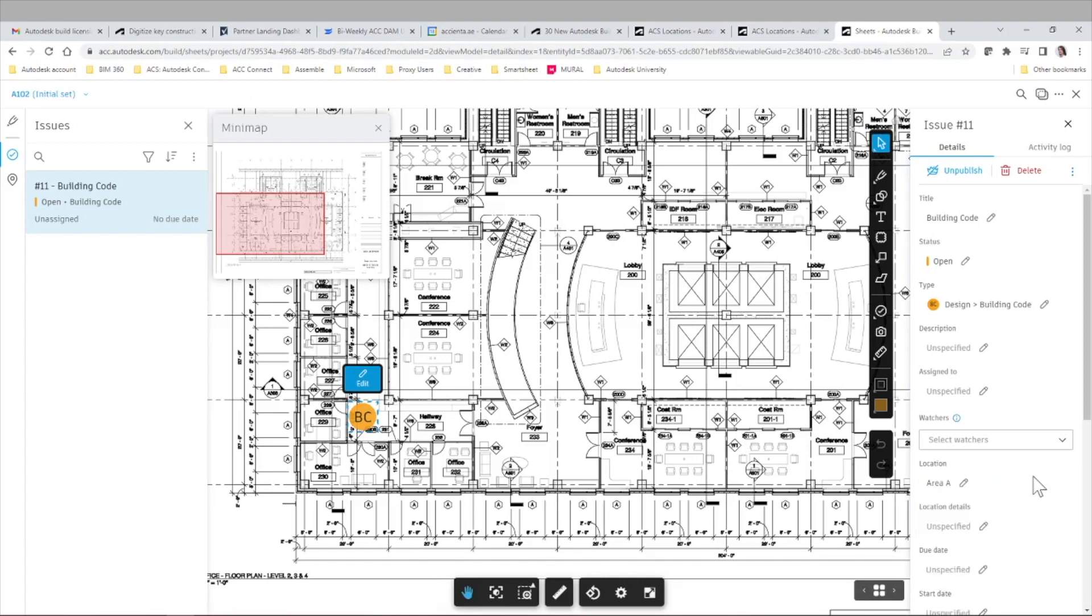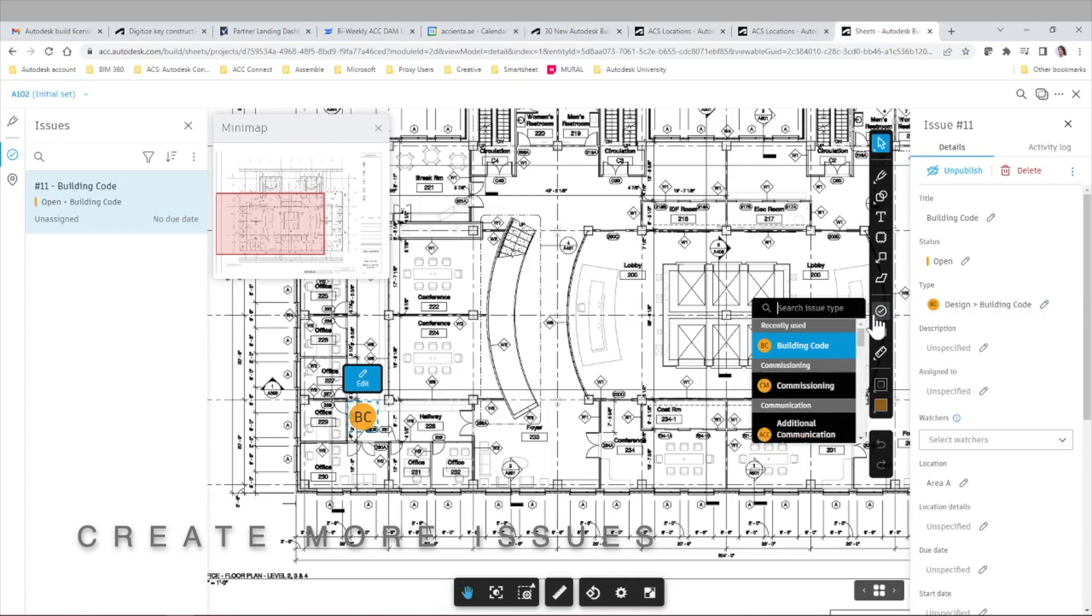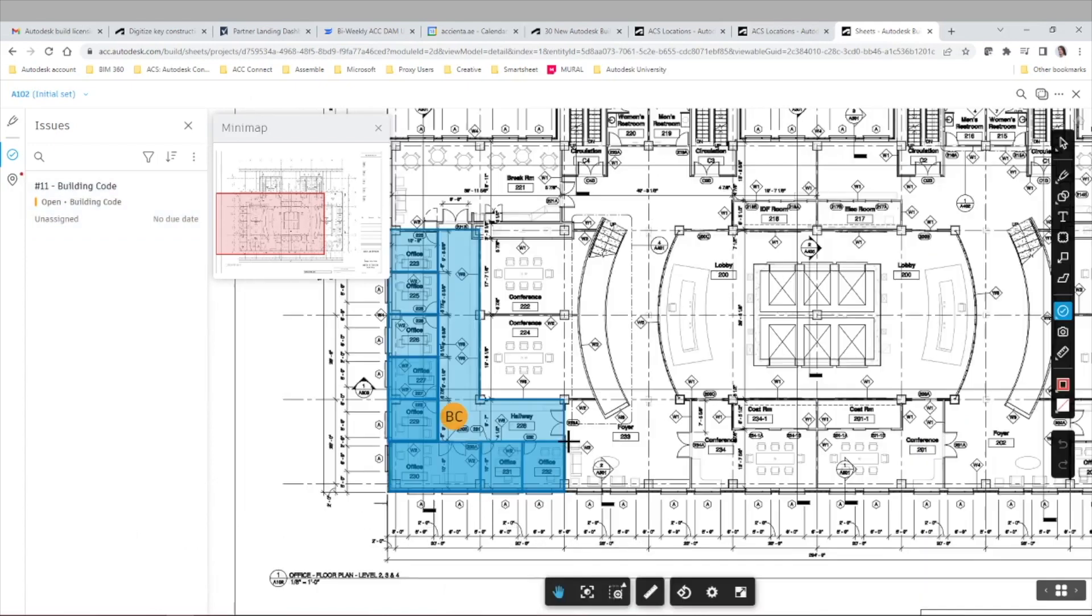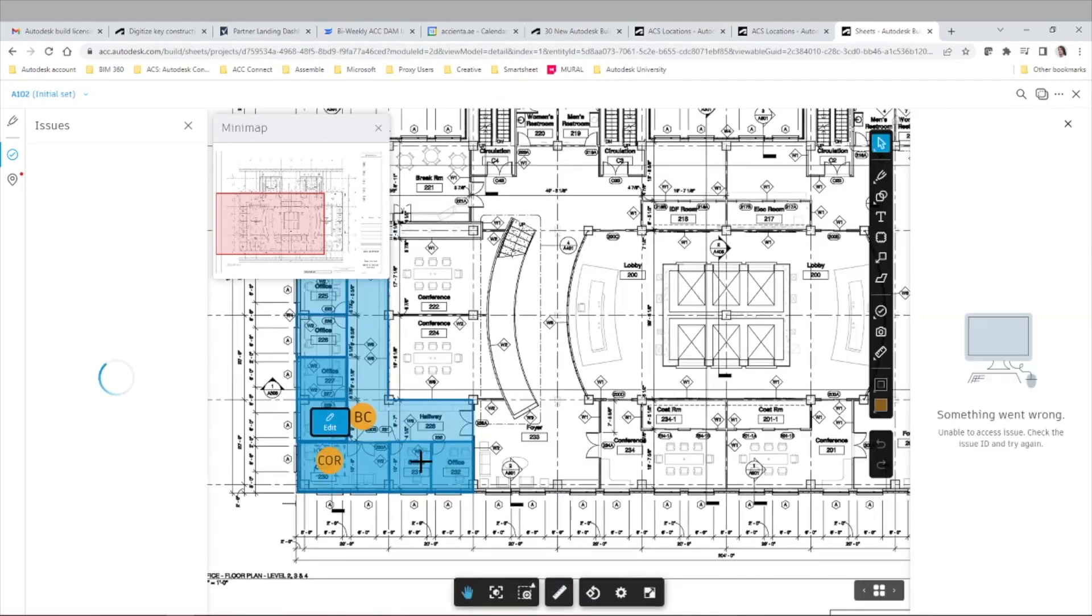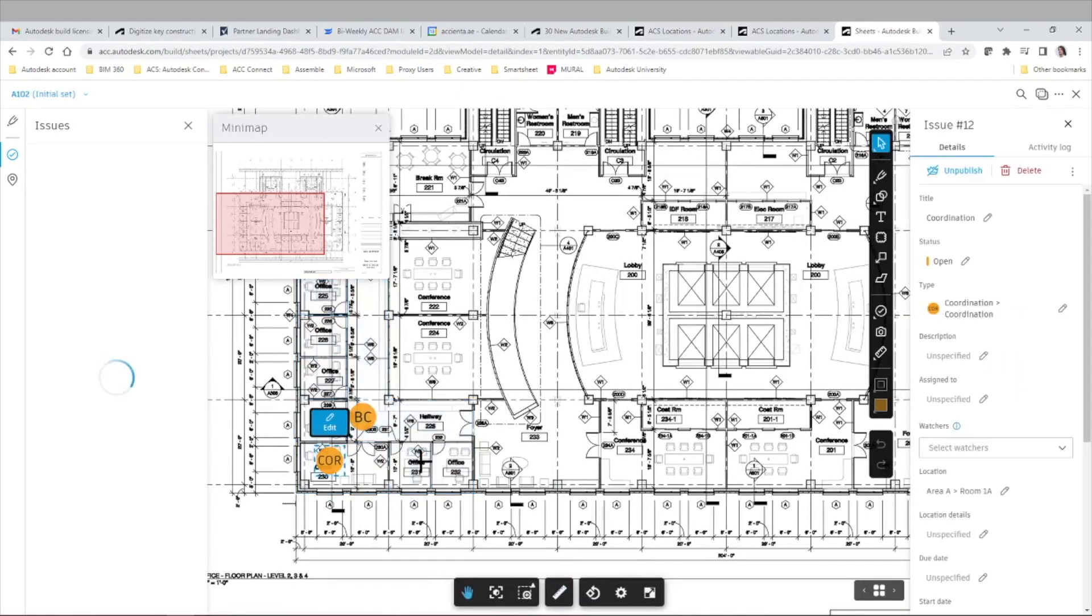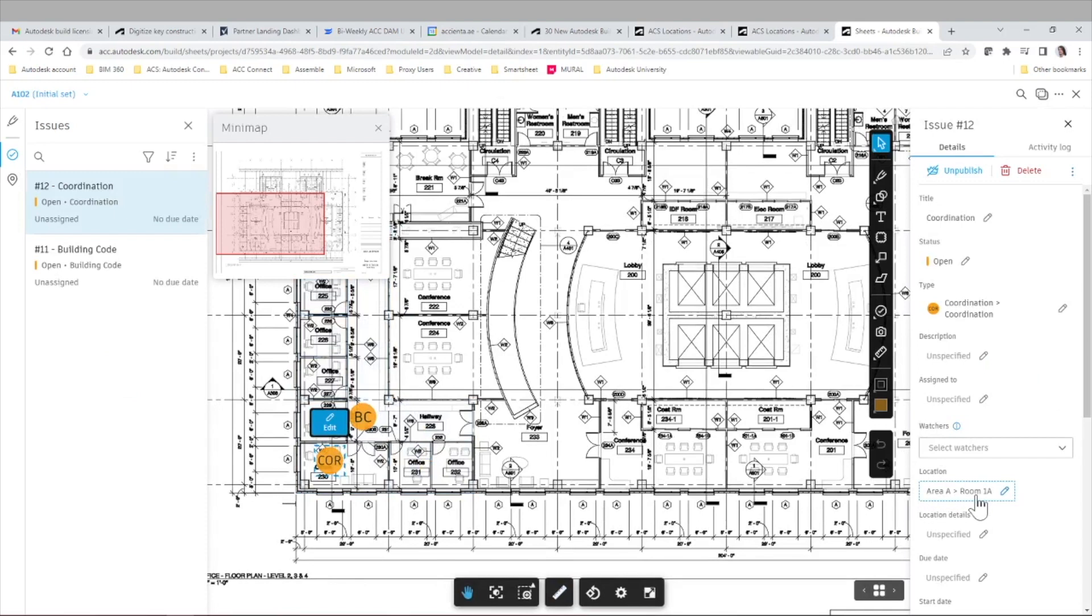Now we'll see that the location field comes up automatically, for example area A. If we select the pen icon we can still see the entire location breakdown structure, but the system is saving us time by automatically assigning that location to any issue created in that previously defined area. Let's create a few more issues so you see this functionality in action.